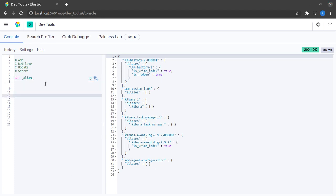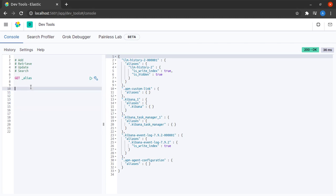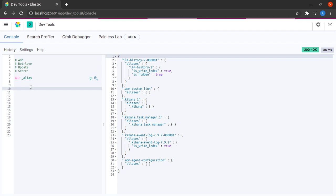Now, my very first task here is going to be that I am going to create a new document, but a document can always reside within an index. At this point of time, just for the sake of a crude analogy, you can assume that an index is like a table in a relational database.